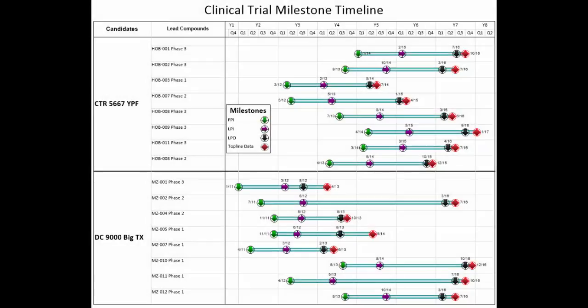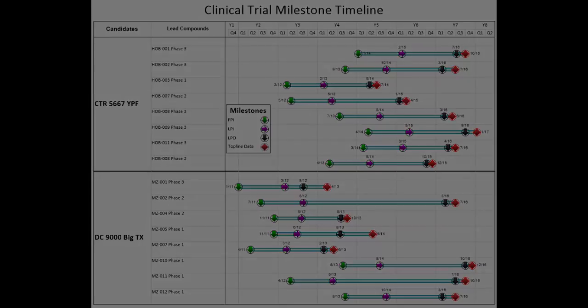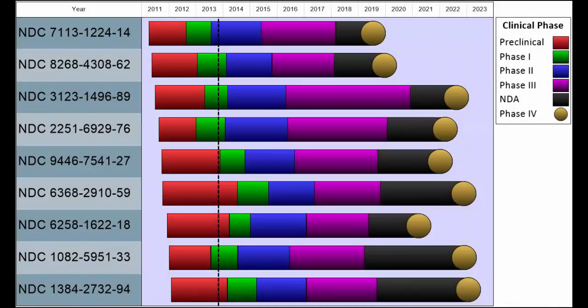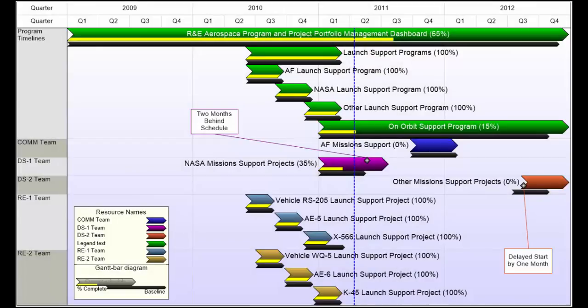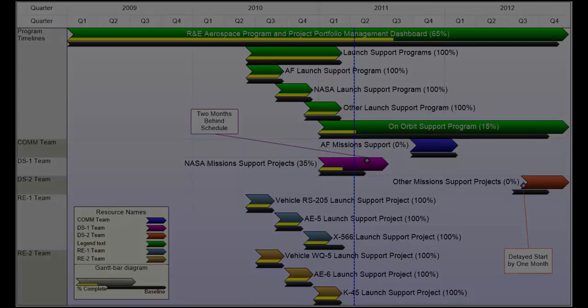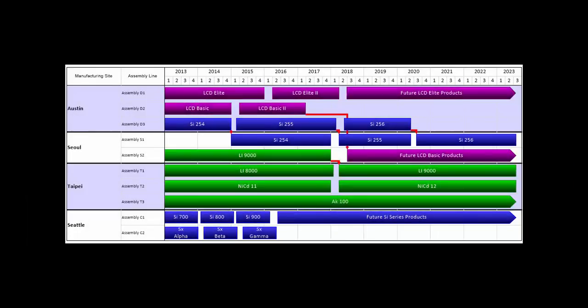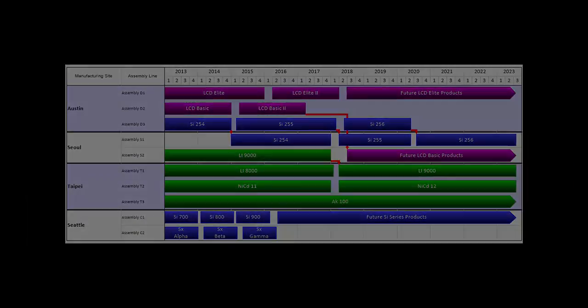This video is to give you a very brief introduction of how OnePager works. OnePager Pro for Project and Express for Excel create data-driven, automated, professional quality visuals using the data you already have in Project or Excel.